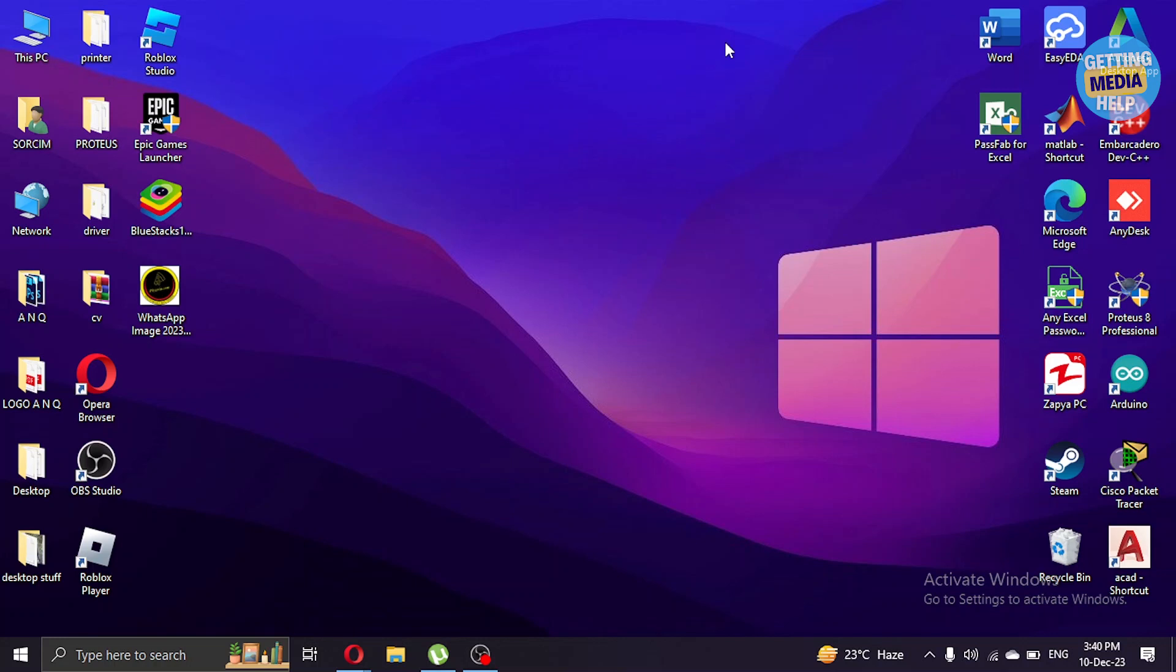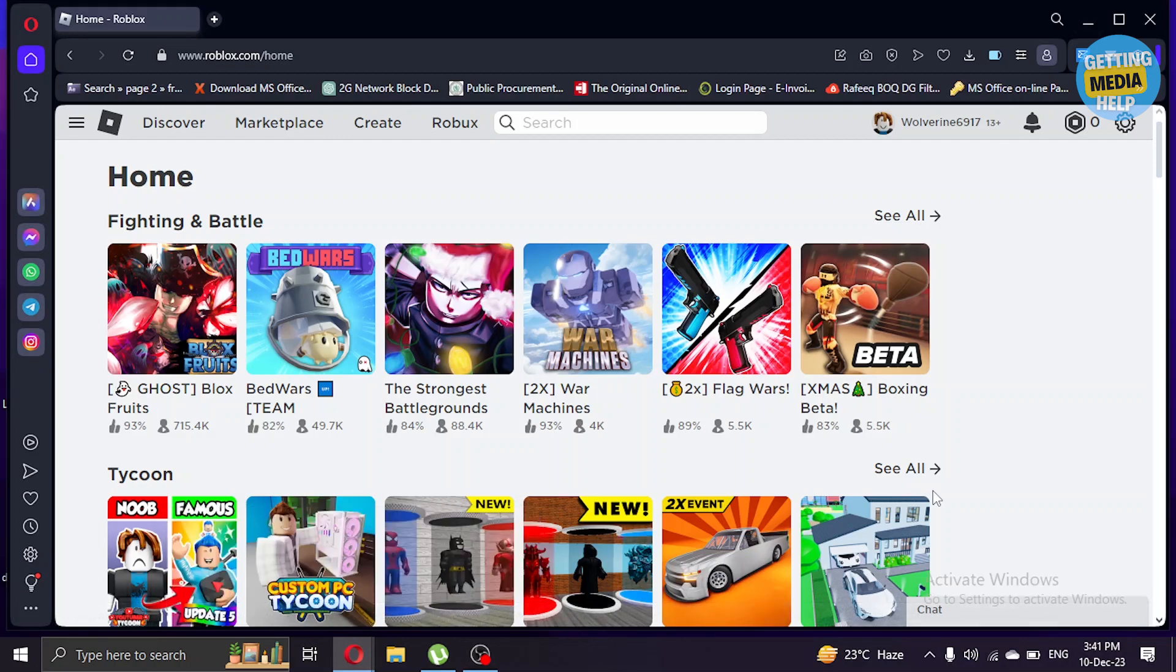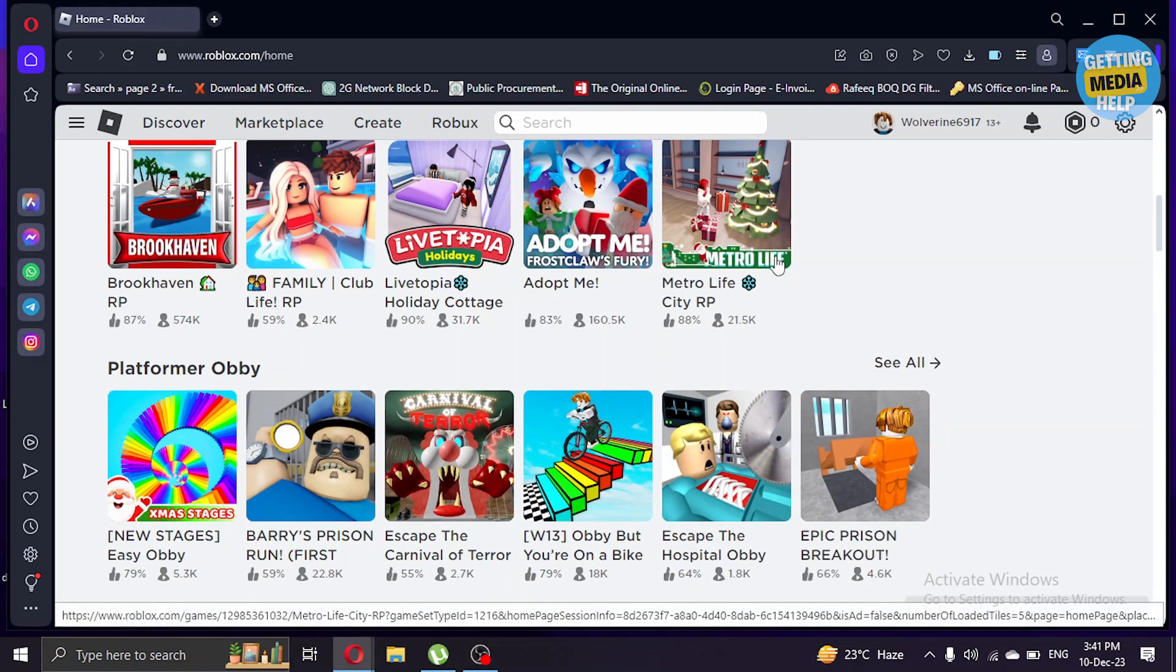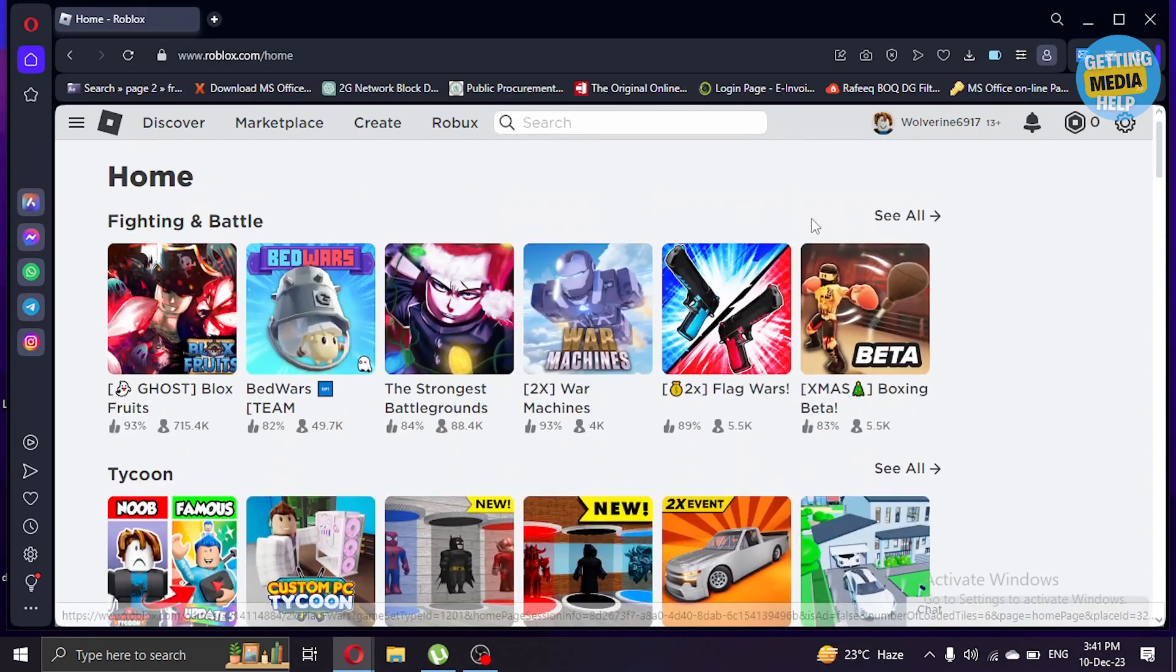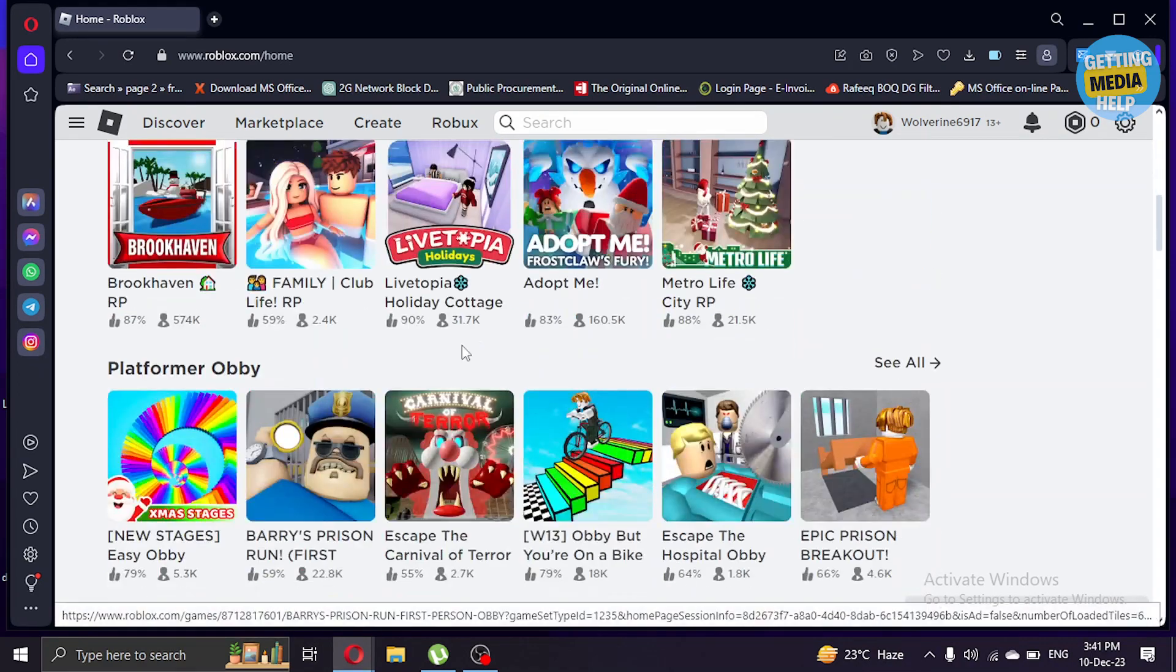I'm using Opera here but you can use whatever browser you like. Here I'm already logged in to one account of my Roblox. Here's a basic account I created a new one just for the tutorial.